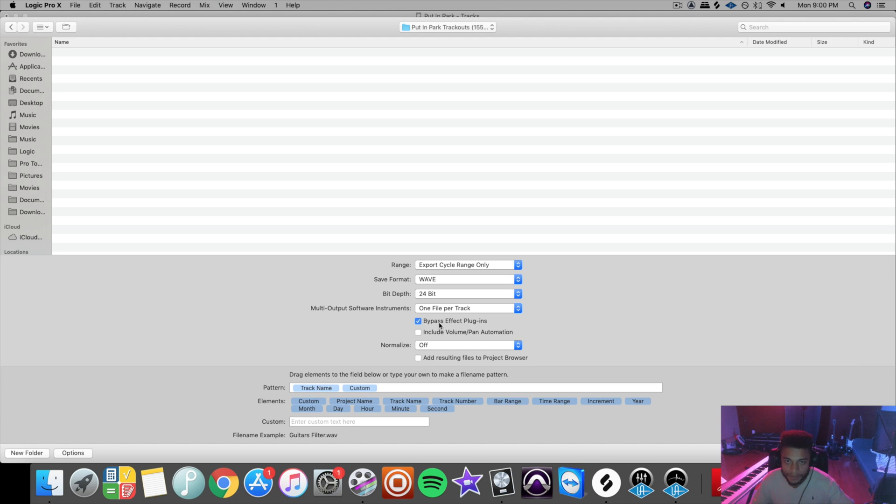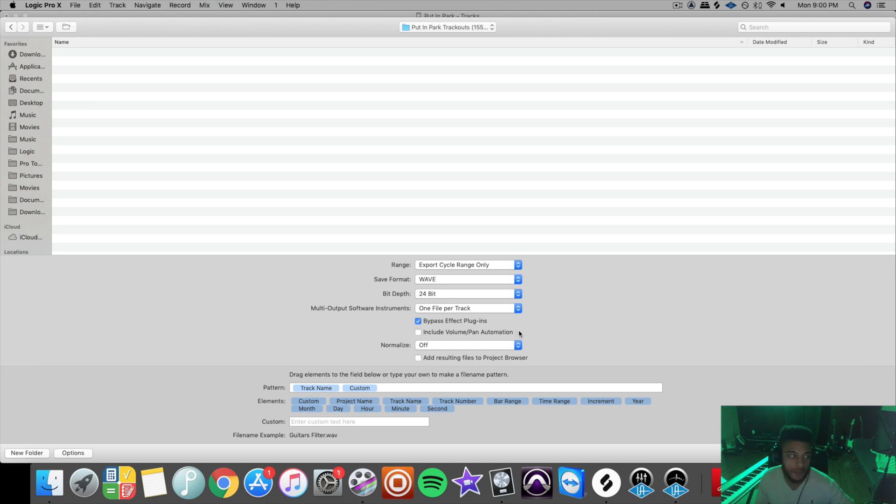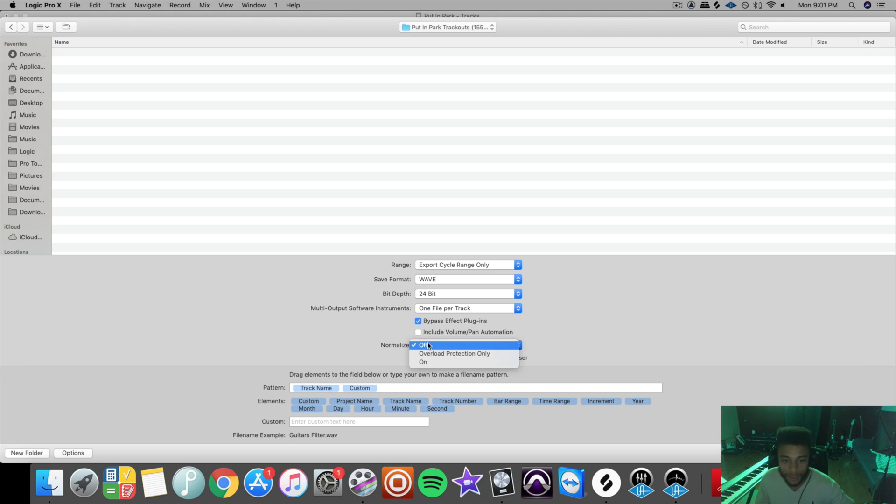You'll probably want to bypass all of your effect plugins, especially if you're working with vocals. So make sure that you confirm this with your engineer before you export your files, but I'll normally ask them to bypass all the effects, especially if they're vocals. You could include your volume/pan automation if you had it a certain way that you wanted to, but I leave that unchecked so your engineer has freedom to do whatever they want to do.